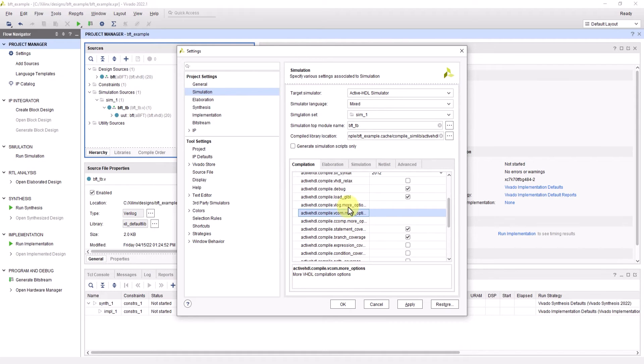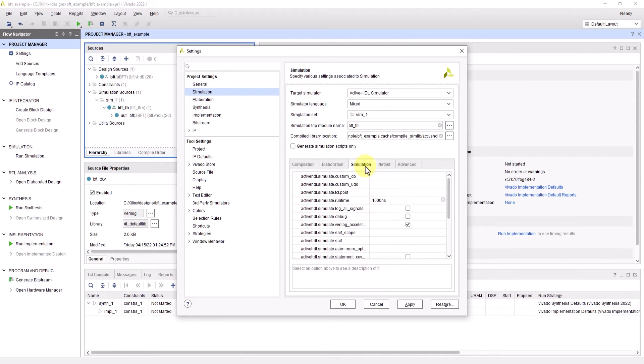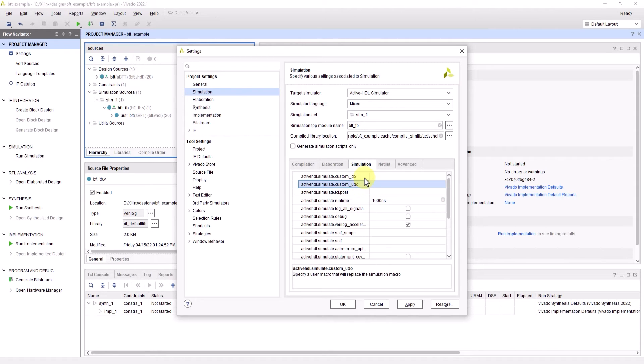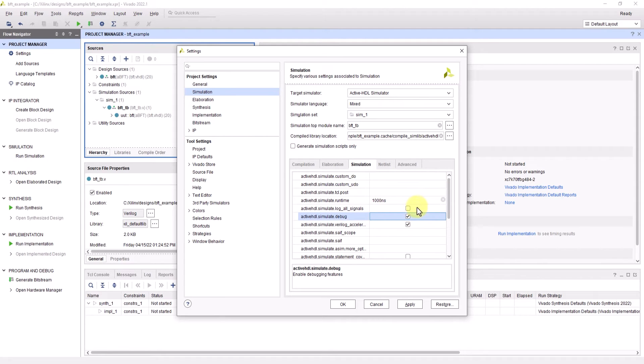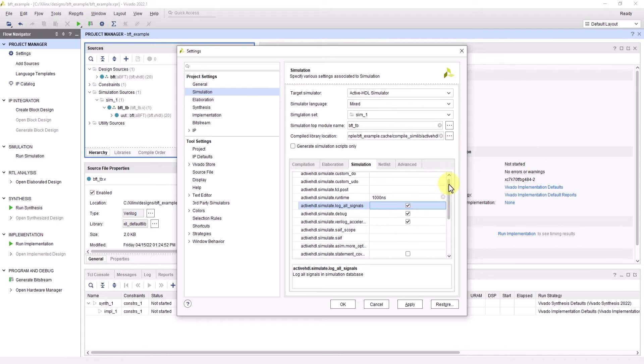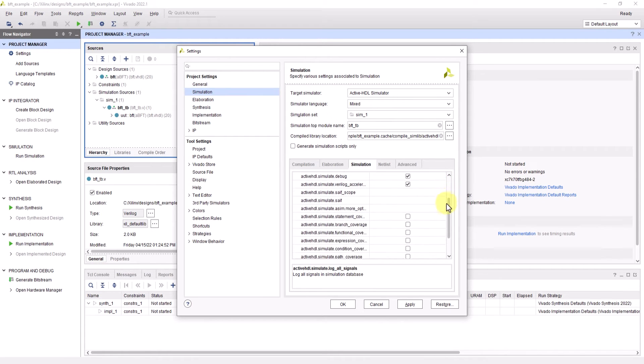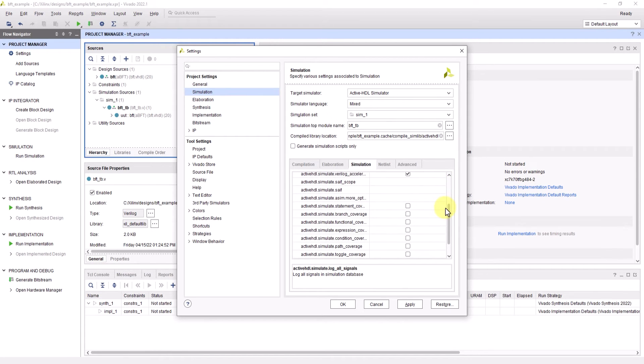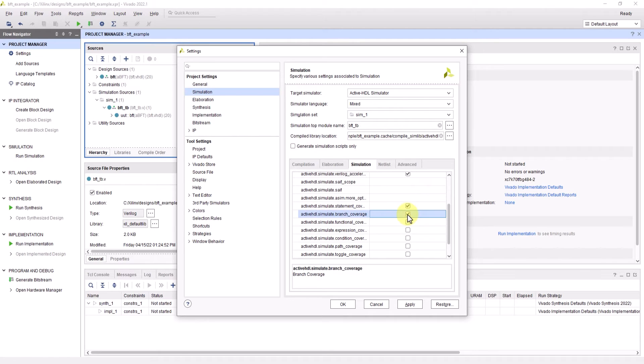Under simulation, you could check the simulation runtime duration as well as even setting a user made simulation macro. I'll also have debug checked here as well as logging all the signals for the simulation database. And in order for coverage to successfully generate, I'm going to check the respective statement and branch coverage boxes like I did in the compilation settings.